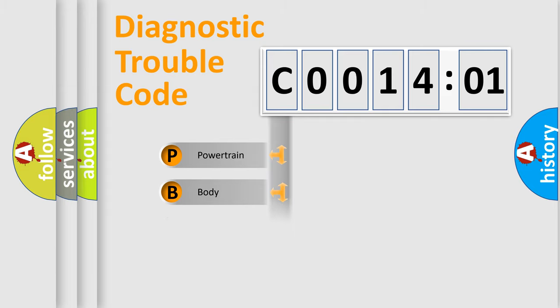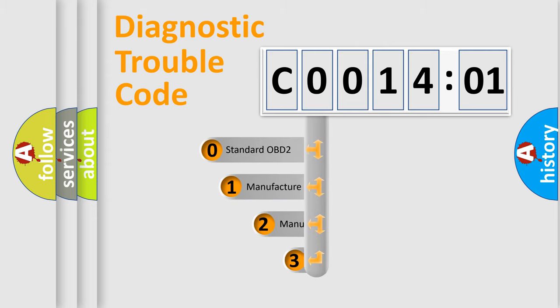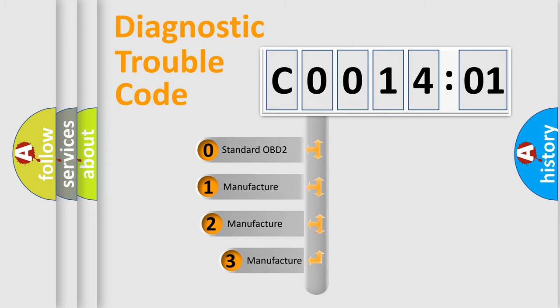Powertrain, Body, Chassis, Network. This distribution is defined in the first character code.